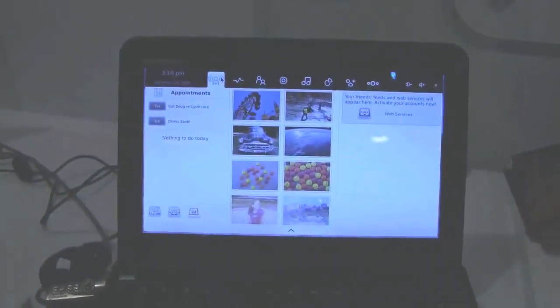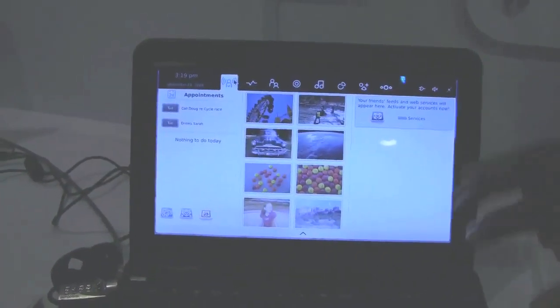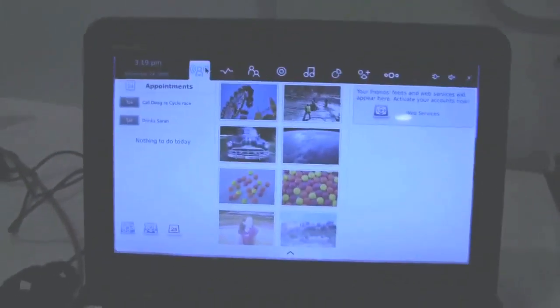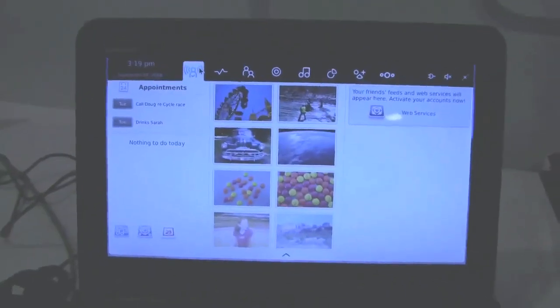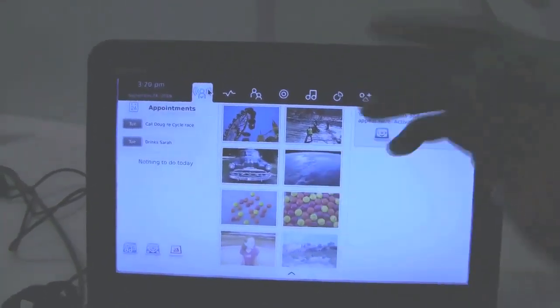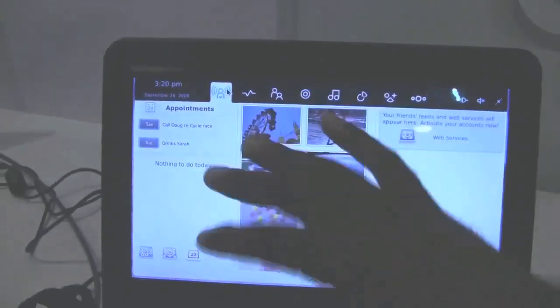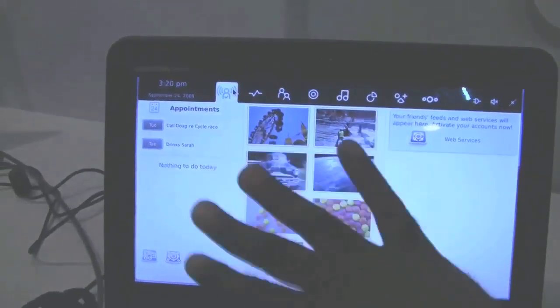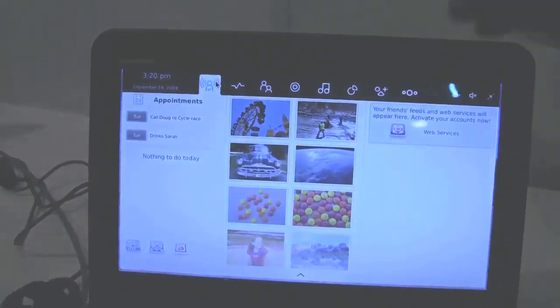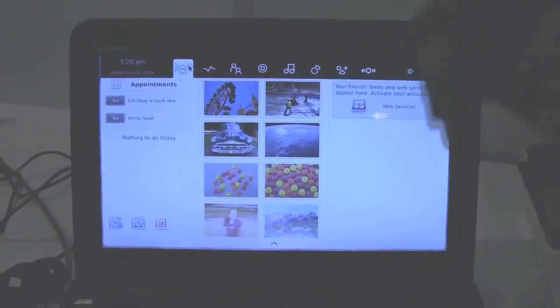Just to give you a run through of the UI, basically this is your home screen. Unfortunately, we don't have internet connectivity, so we can't show you everything, but basically you'd have your appointments and in this section you could have a to-do list, maybe new emails that you'd get, what not.